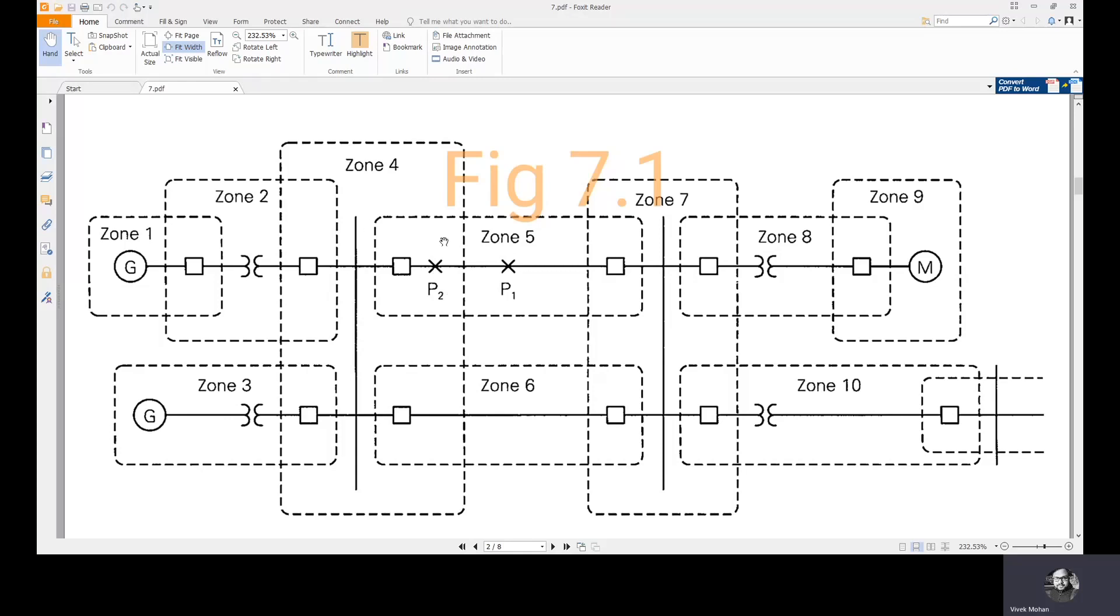The fault is at the point or location P2. From the system, both zones 4 and 5 are isolated. They are taken out from the system.